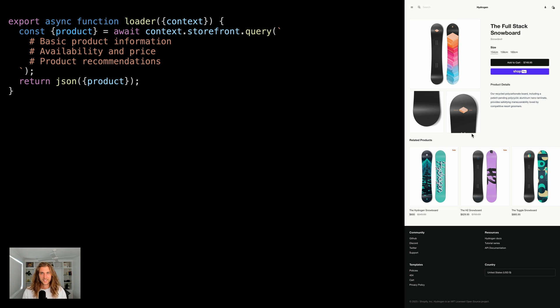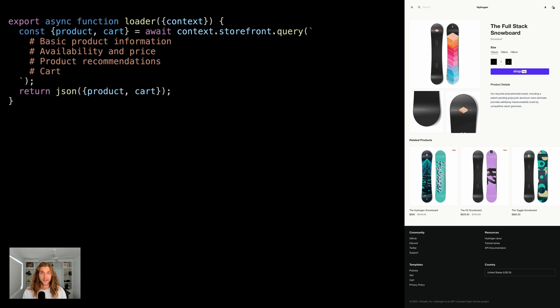The other piece to consider is if the product's already in the cart, we probably want to render the page differently. So we'll need cart information too.